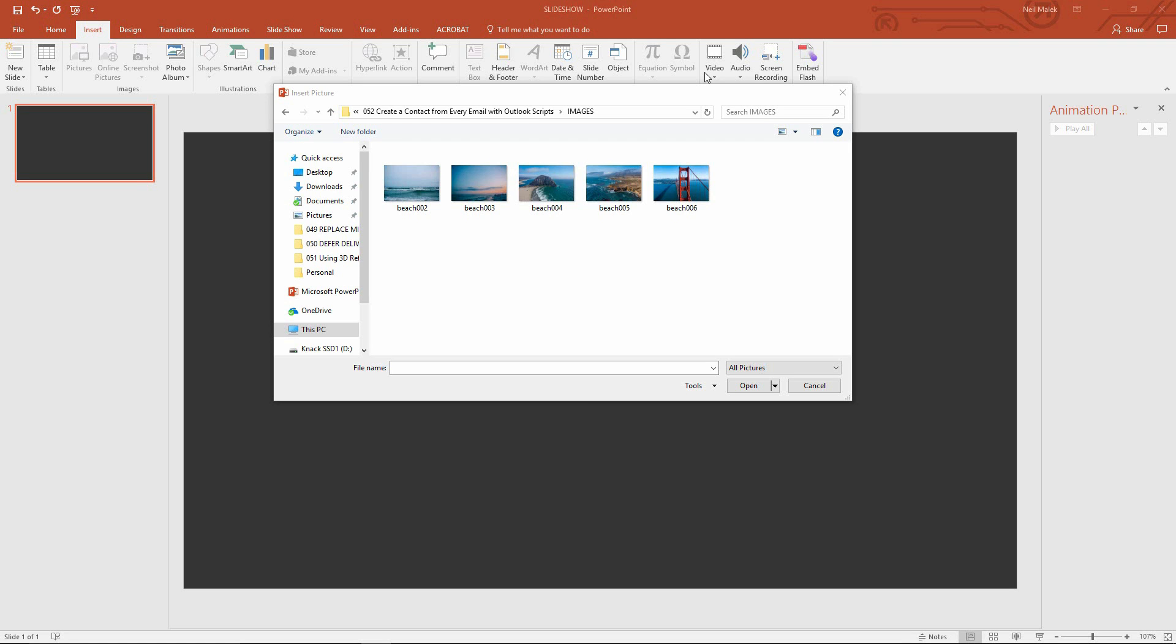My name is Neil Malik from Knack Training and in today's Everyday Office video I'm going to demonstrate how to create an automatic looping, basically a photo slideshow without ever leaving a single slide.